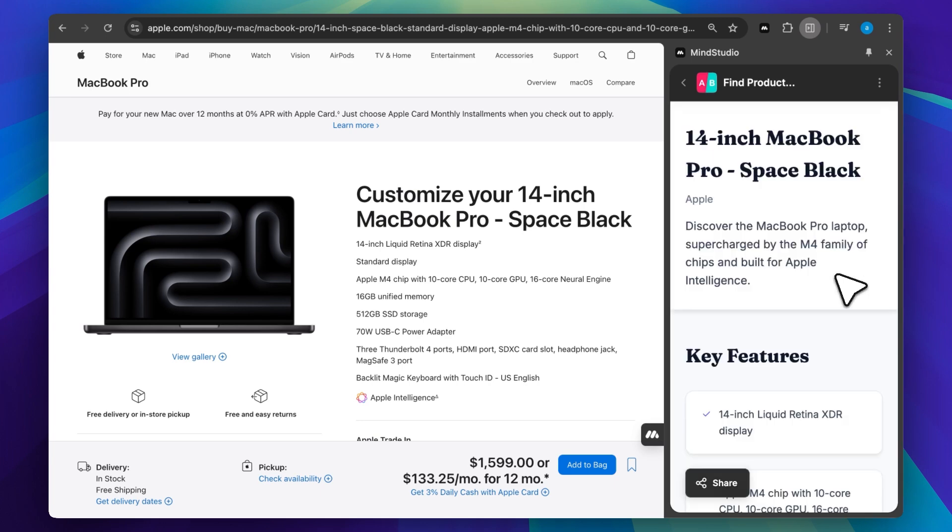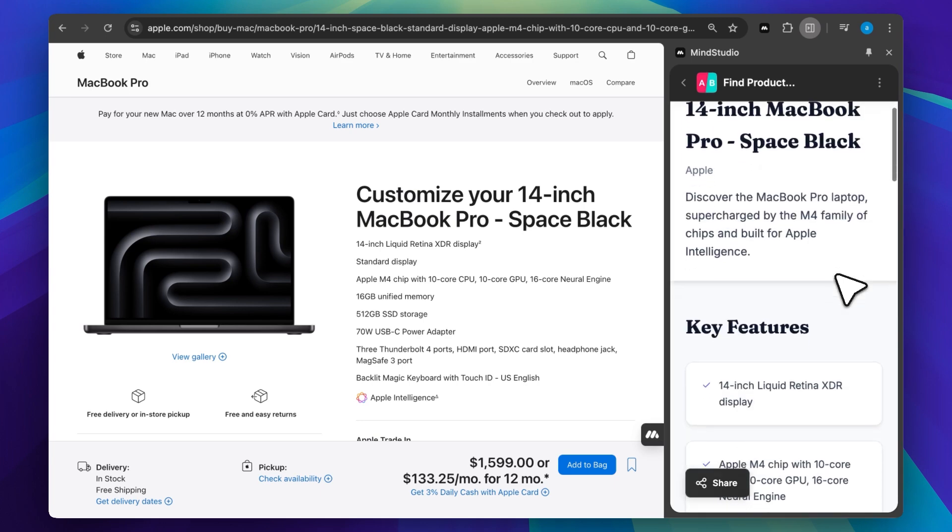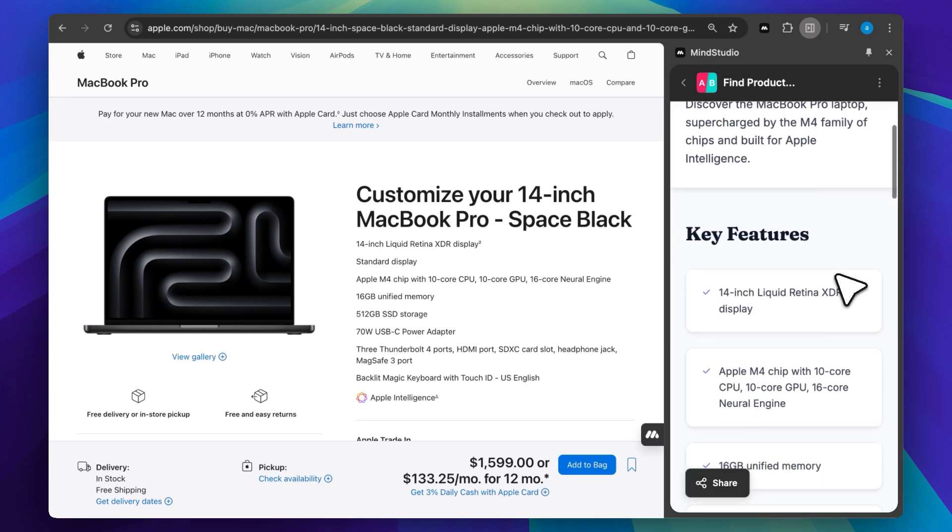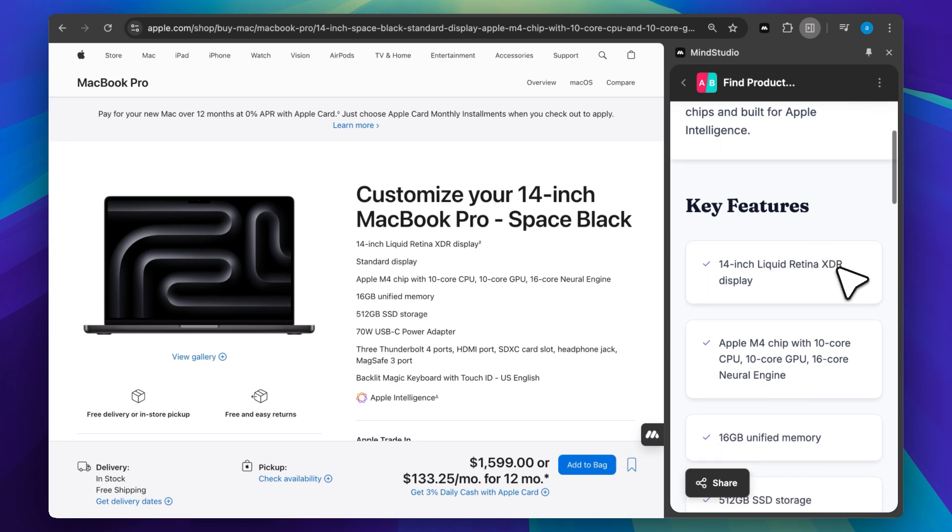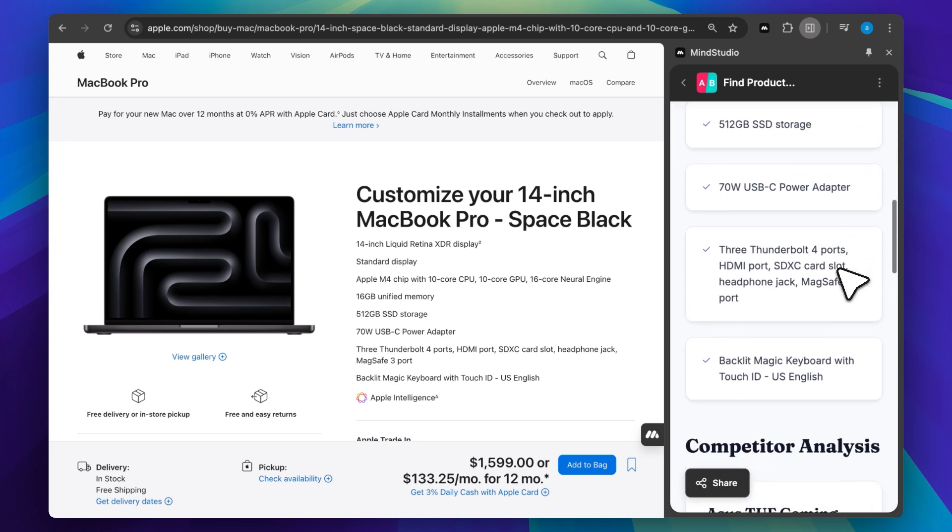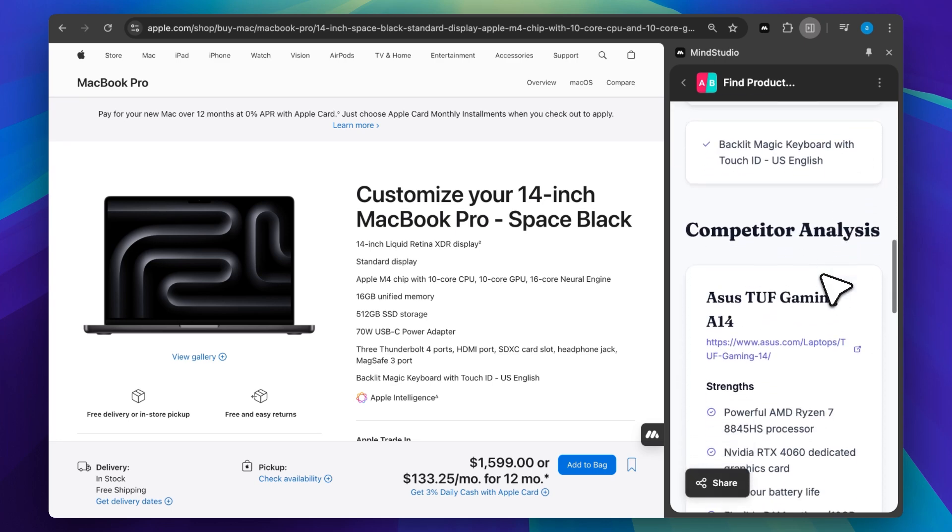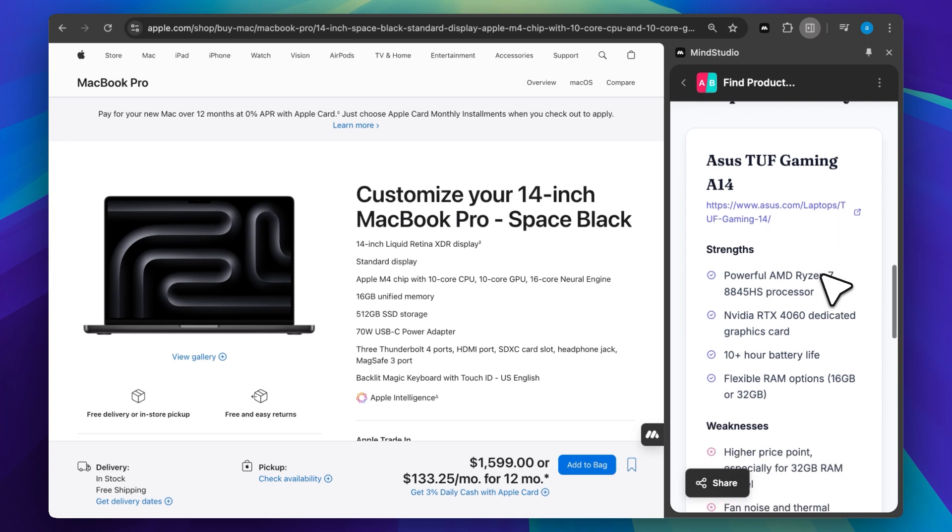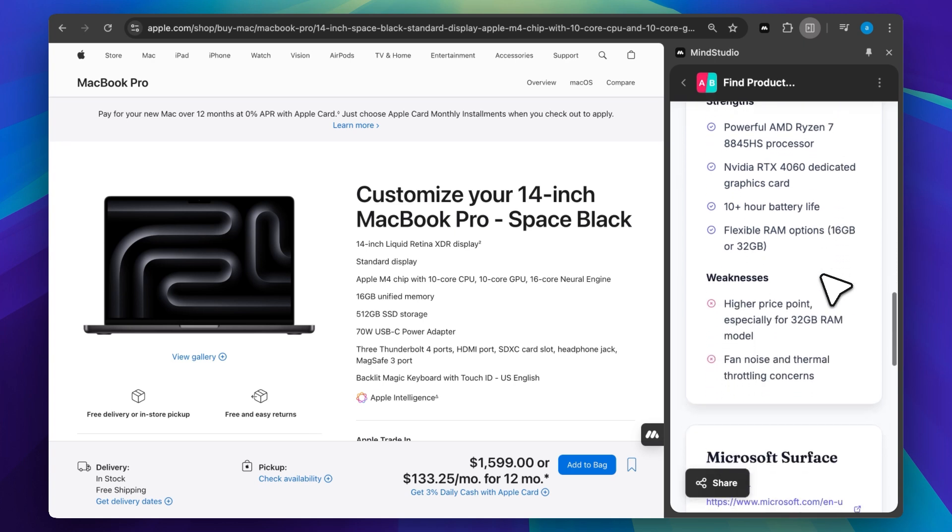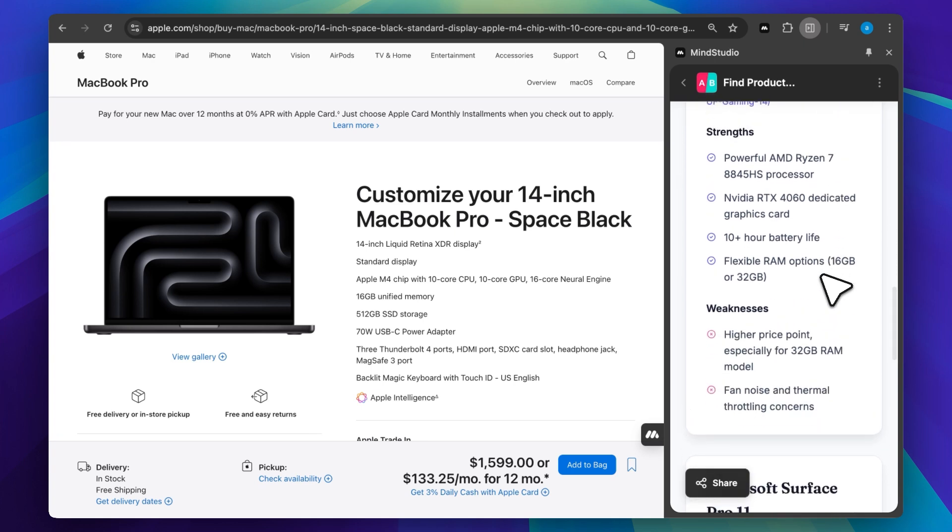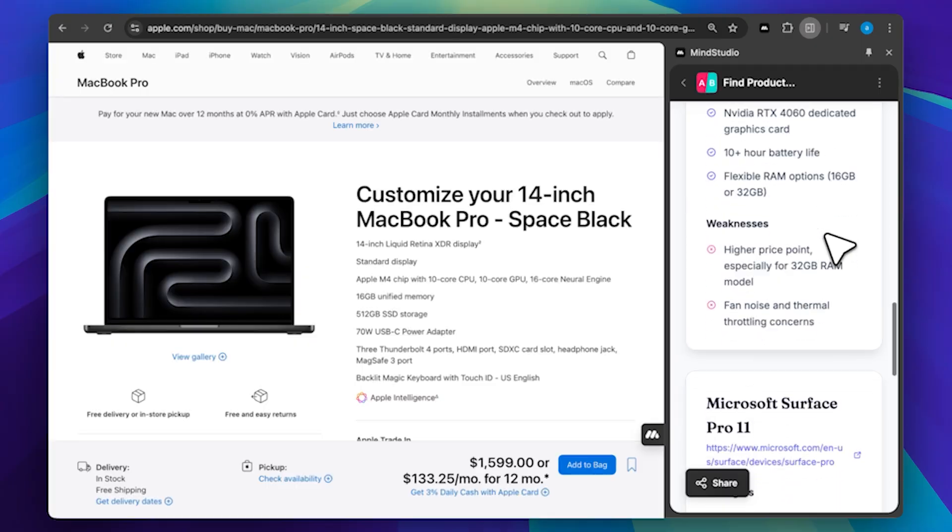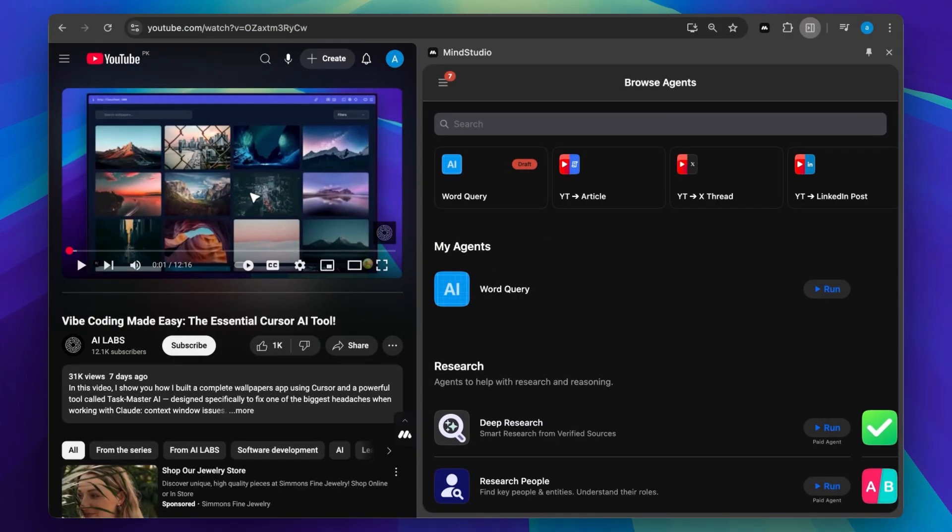and it actually pulled all the features and gave us a competitor analysis. It highlights the strengths and weaknesses of the MacBook Pro compared to competitors. This is actually pretty good and useful. You get accurate competitor suggestions based on the specs it reads directly from the webpage. Now let's move on to the building part.